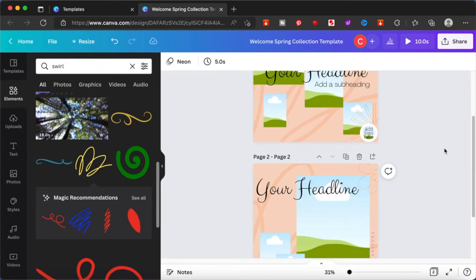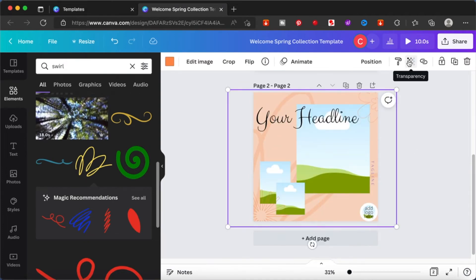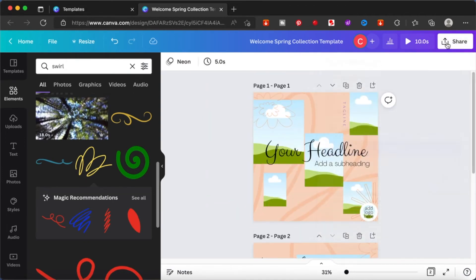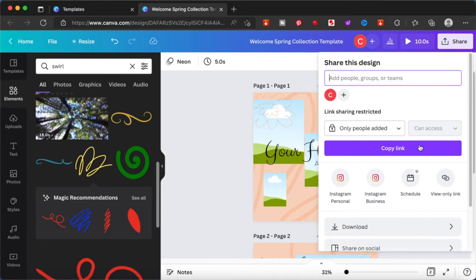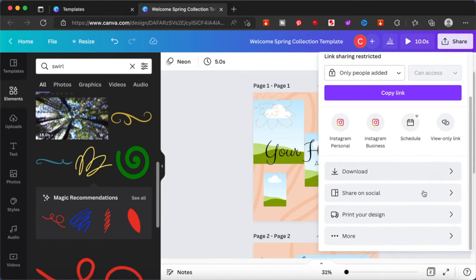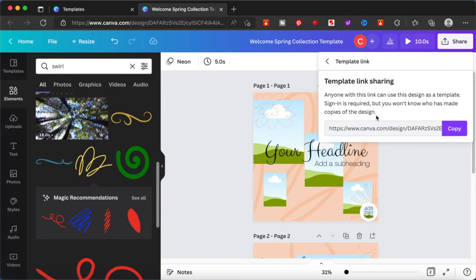Once you have finished creating your template and it is ready, you can go to the share button on top right hand corner. From here you have to click on the more button and click on template link. This will provide you with a link which you can share with anyone you want to give access to.